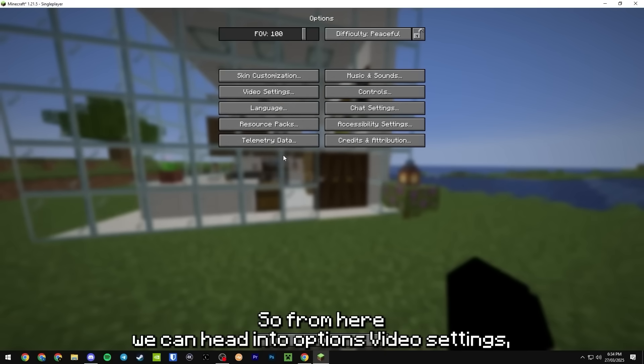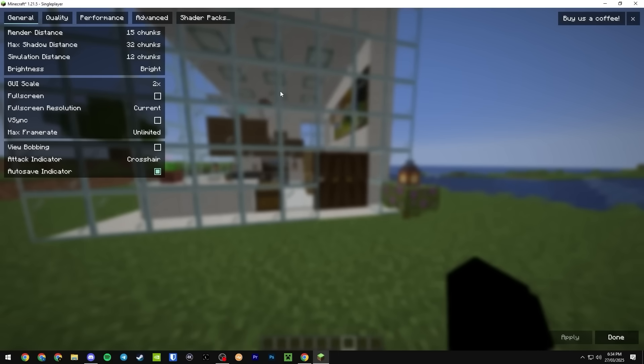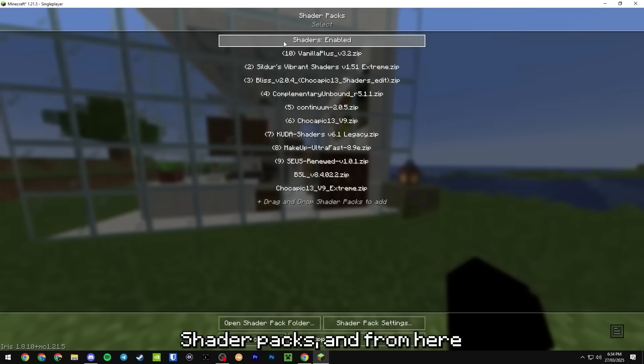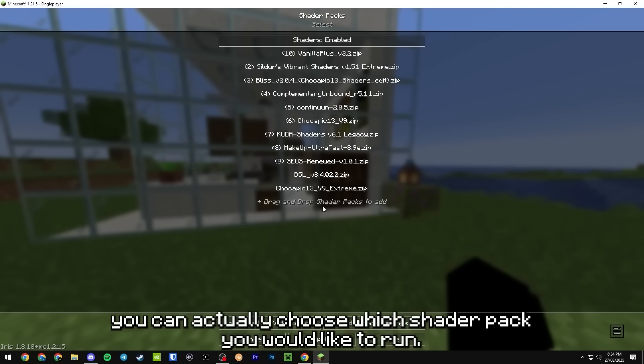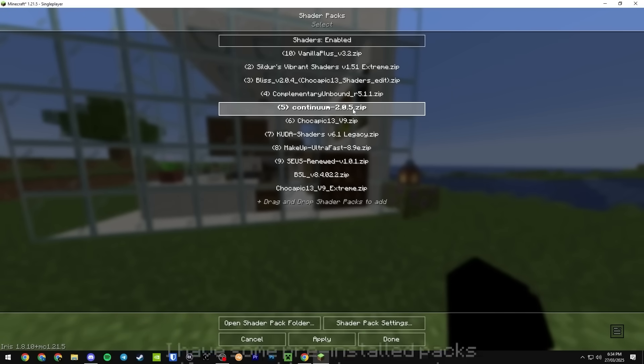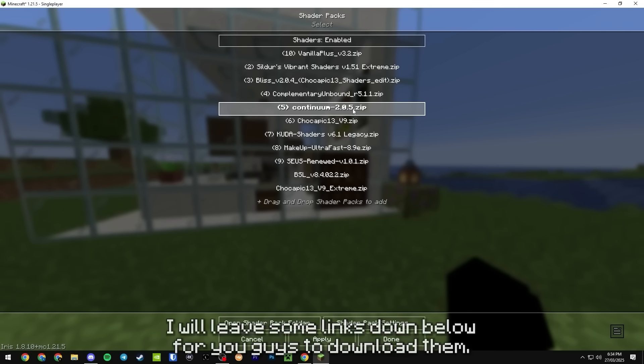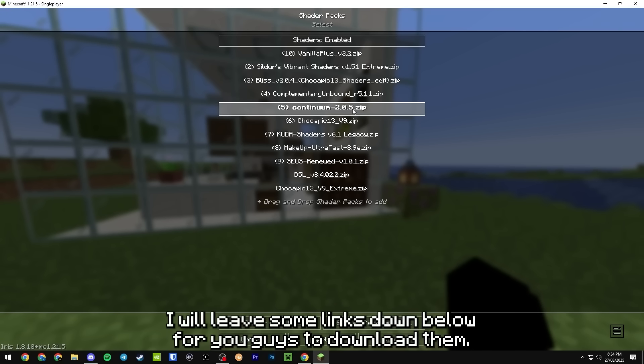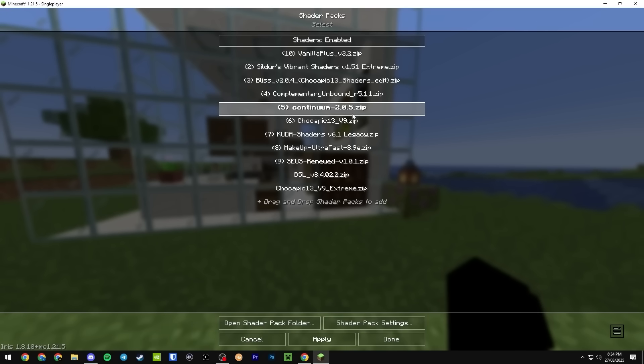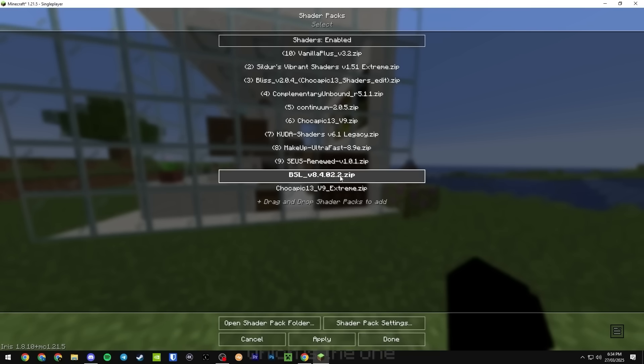From here we can head into options, video settings, shader packs, and from here you can actually choose which shader pack you would like to run. I have some pre-installed packs, if you want to get some packs I will leave some links down below for you guys to download them.